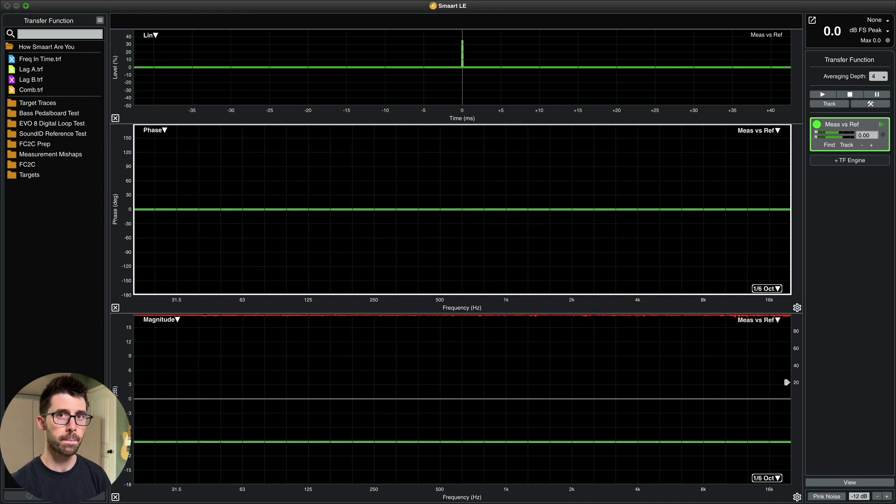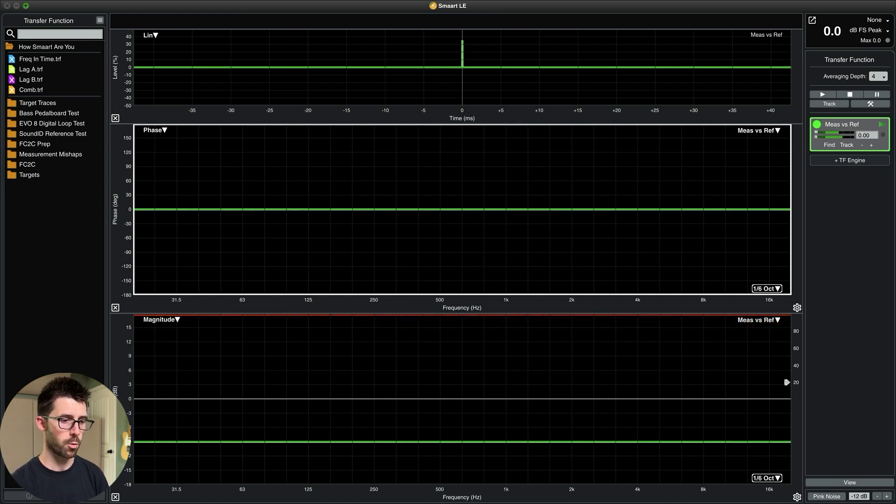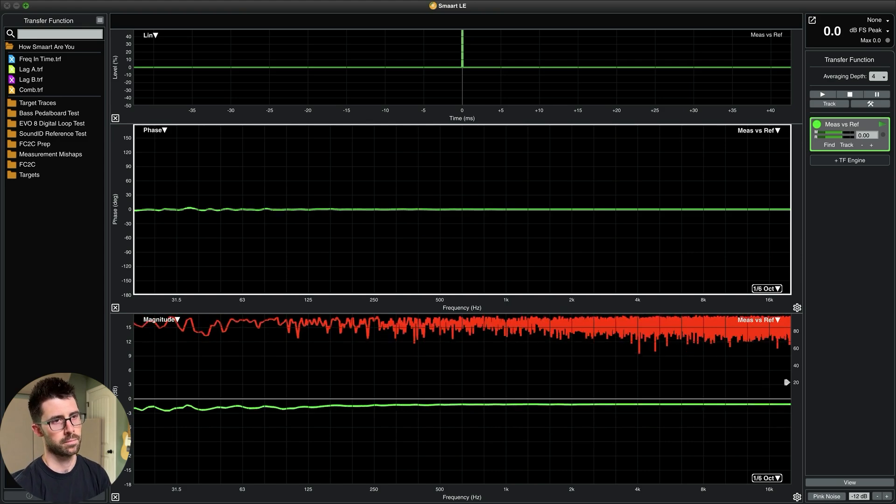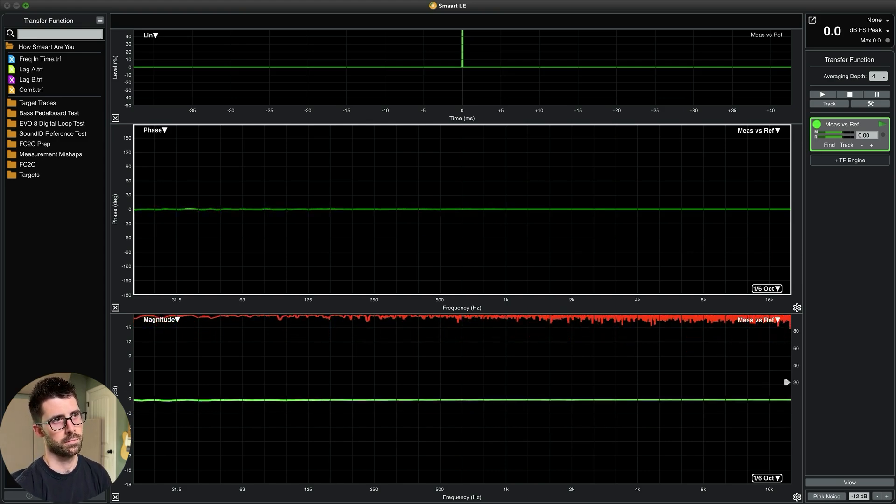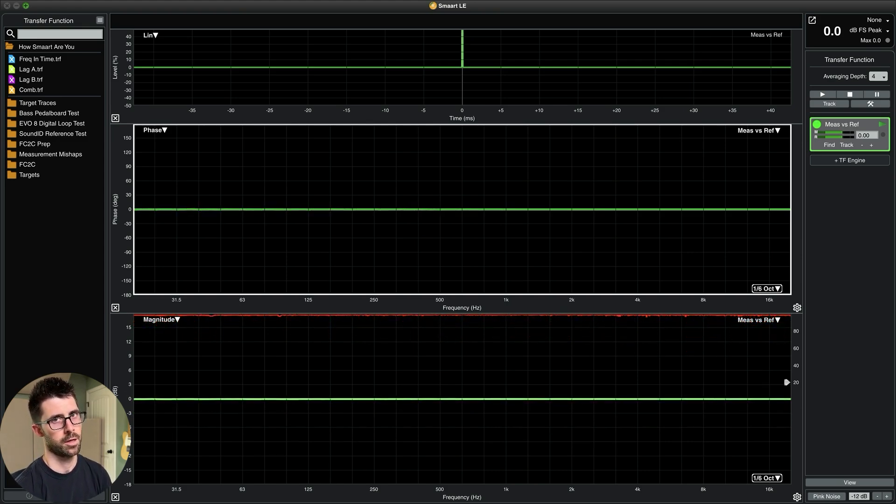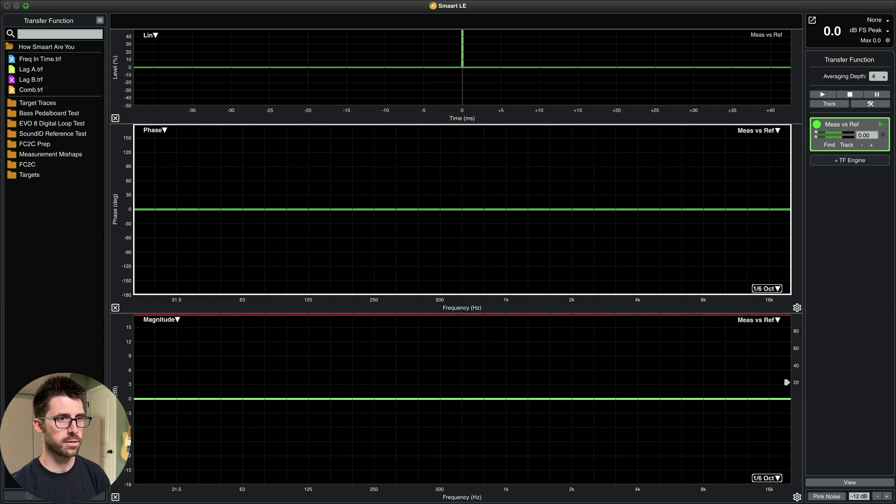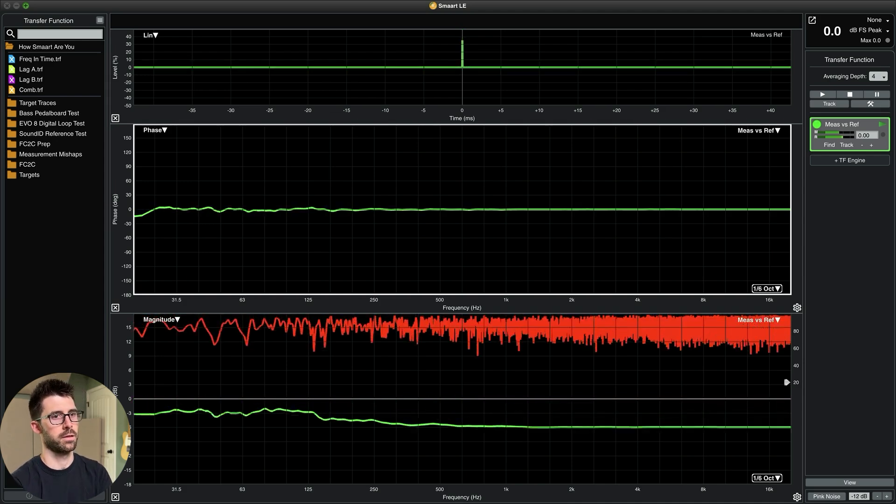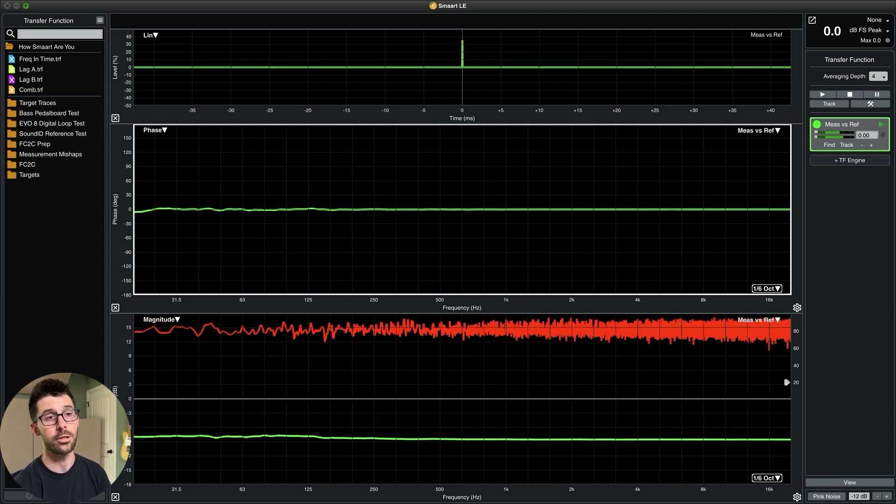I'm going to undo it, put it back to where it was. Now I'm going to put in the process. What changed?